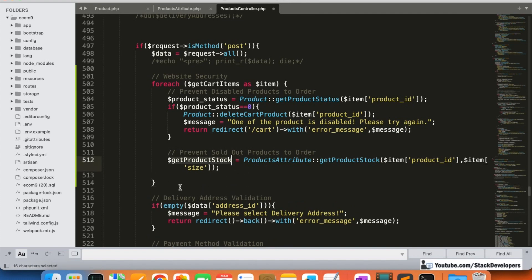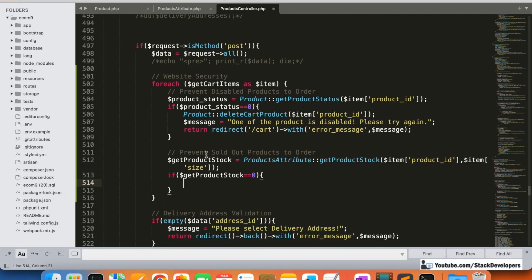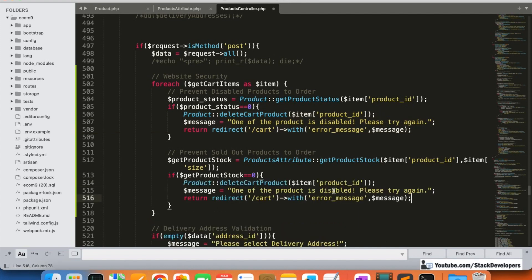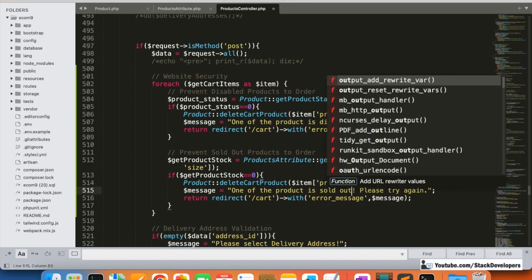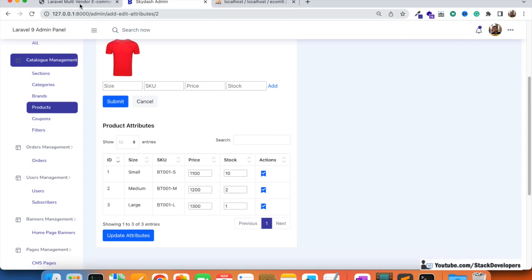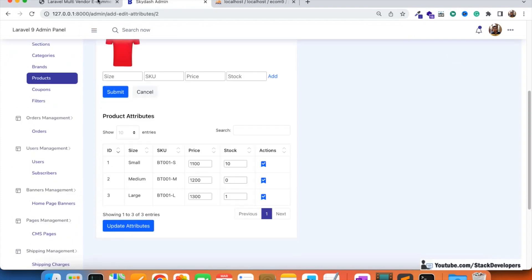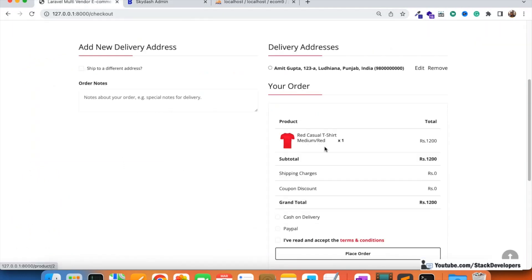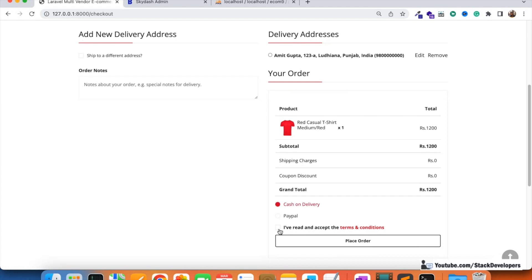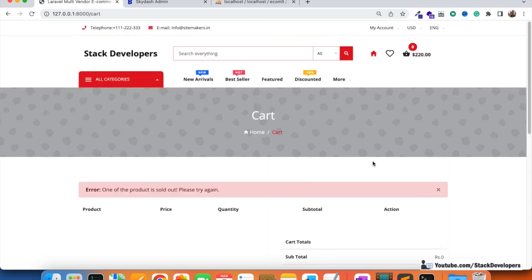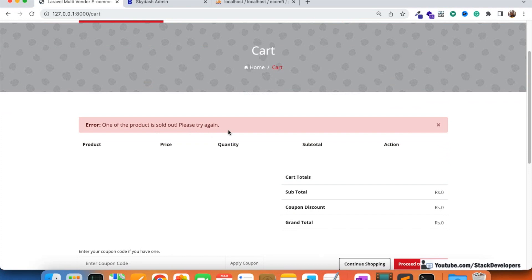If the stock equals zero, we again delete the product from the cart and redirect back with the error message: 'One of the products is sold out, please try again.' I update the medium size attribute stock to zero, then try placing the order. You can see: 'One of the products is sold out, please try again.' It's working fine.